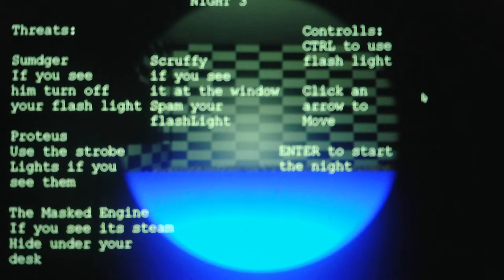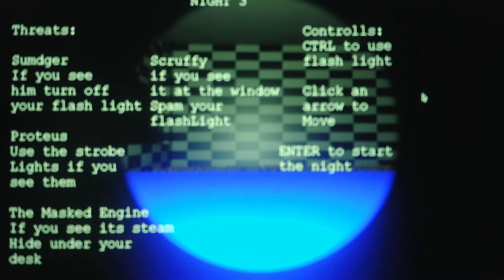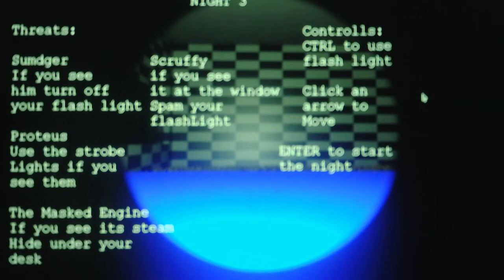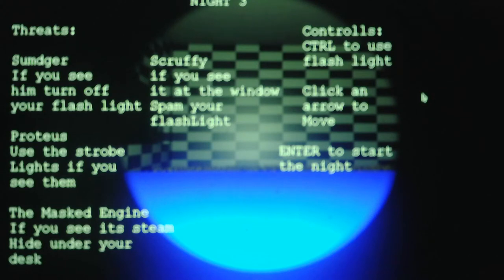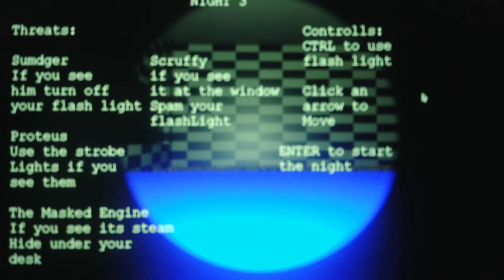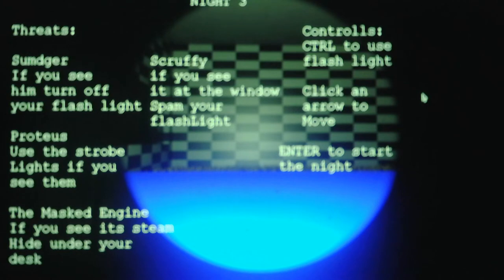A strobe light is basically like a studio light. It's basically like a light used in a mall for to take pictures. Like, family Christmas photos. So that's what it is. And they also use strobe lights for the stage too, during shows. All right. So, at least I got to learn something new. And then, for smoother, the mast engine, if you see its steam, or his steam, because it is a male, I almost said sum jerk, but I mean, smoother, if you see its smoother steam, hide under your desk. Scruffy, if you see him at the window, spam your flashlight. Controls. Control is to use the flashlight. Click an arrow to move. Enter to start the night.